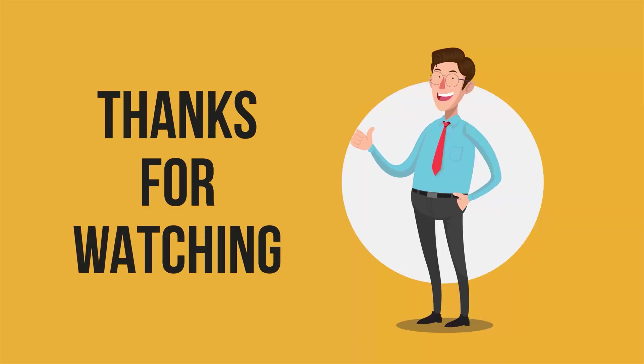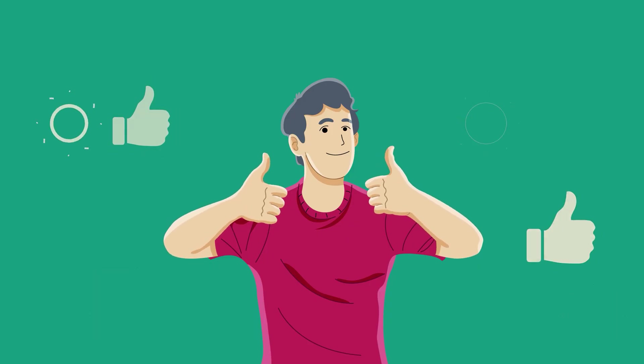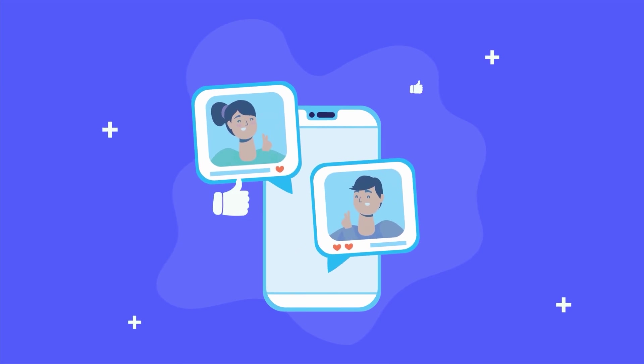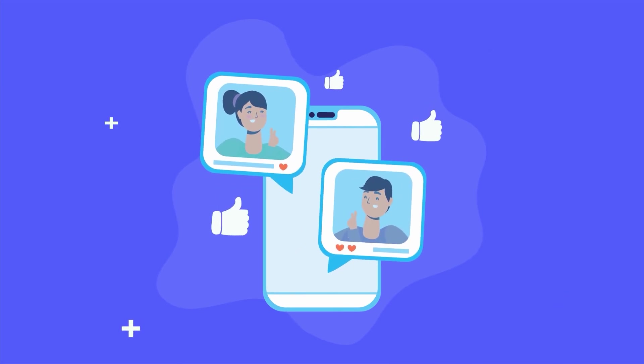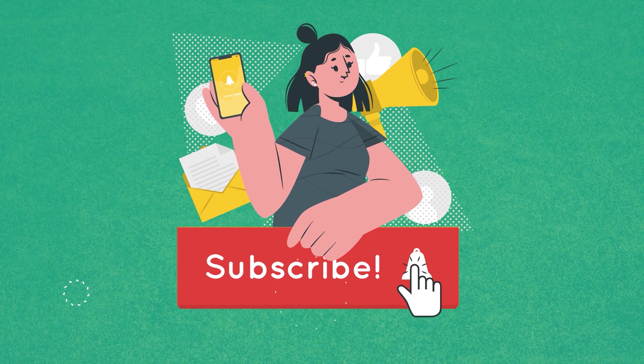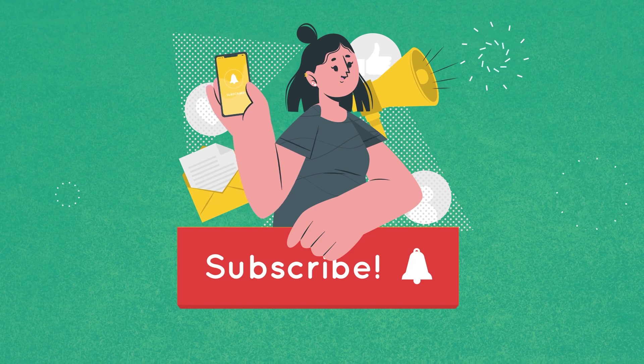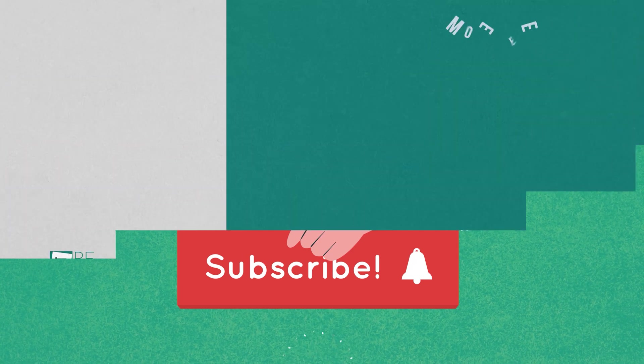So that was all about the 5 best free video editing softwares in 2023. Thanks for watching. If you found this video helpful, give it a thumbs up, share it with your friends, and let us know your thoughts in the comment section. Subscribe to our channel and hit the bell icon if you want to see more videos like this on your feed.